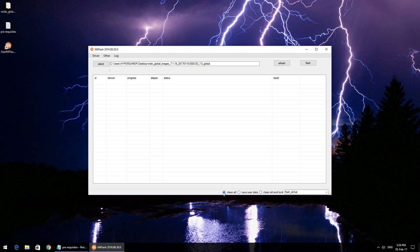What you need to do then is connect your phone in fastboot mode. You will see after you click refresh it is detected by the flash tool, and you simply need to click on flash.